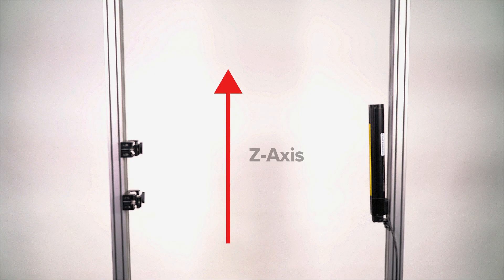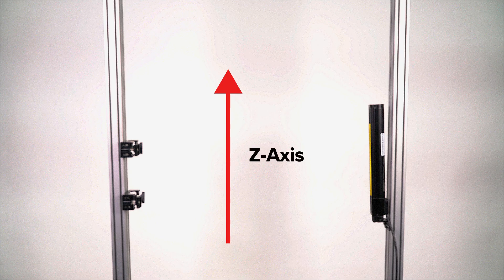Once you have determined the z-axis height, install the bottom bracket to the mounting surface and place the curtain component on it.